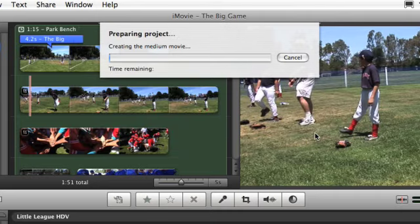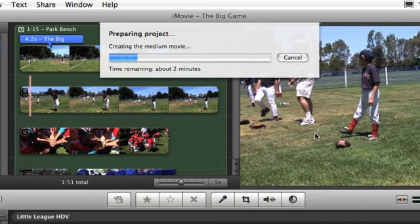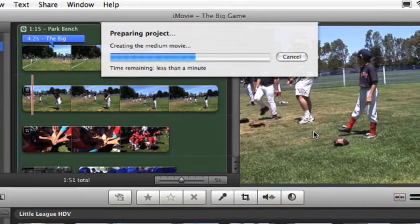A progress bar appears, showing the time remaining as iMovie prepares the movies for you.